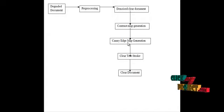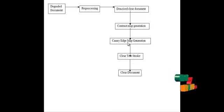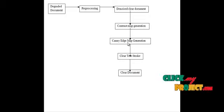Then, canny edge map is generated. The text strokes are identified using the edge detection methods. For edge detection, we are using canny edge map.